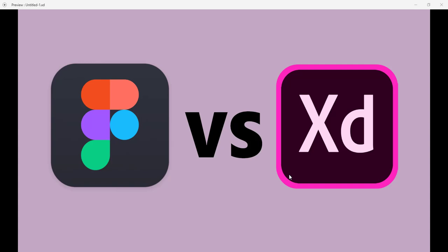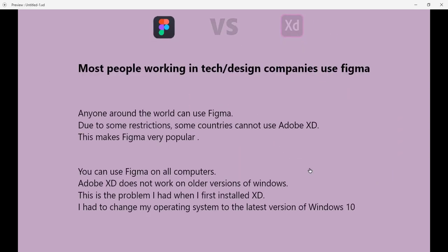Hello guys, welcome to this video. Today we are going to talk about Figma versus Adobe XD. The first point is this: most people working in tech and design companies use Figma.